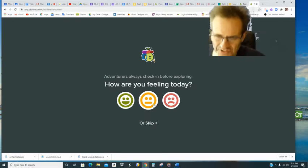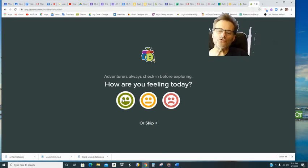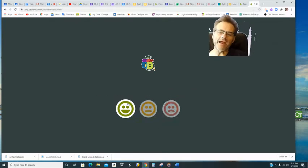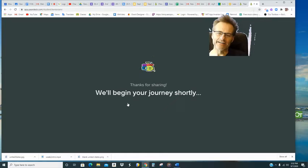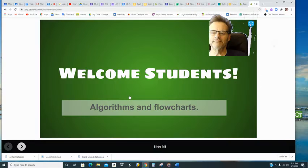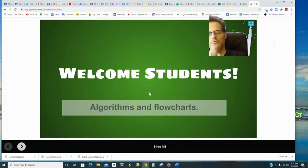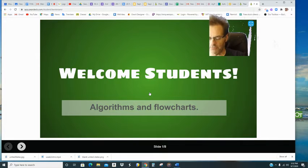Okay, TechOne students, once you start the Pear Deck, let it know how you're feeling. Once your Pear Deck is started, you will come to the welcome screen.